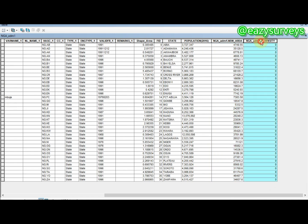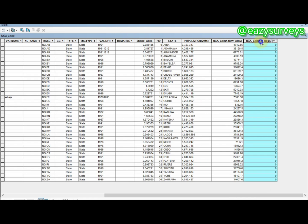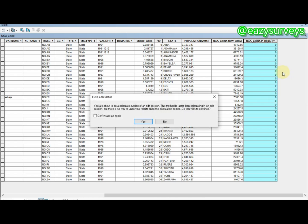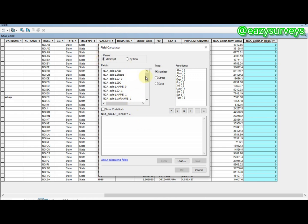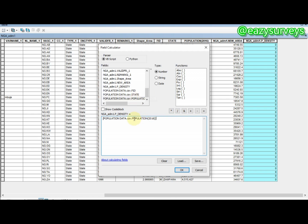Once the density field is created, click on it to highlight, right-click, and go to Field Calculator. Click Yes. In the Field Calculator, enter the formula: double-click the population data from the CSV (2016 population), then type the slash (/) division operator, then double-click 'new_area'. The formula is population_data_2016 divided by new_area. Click OK.